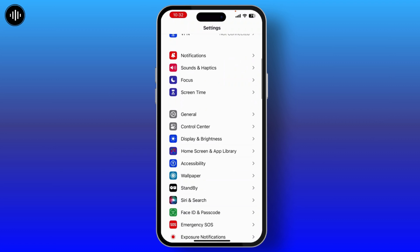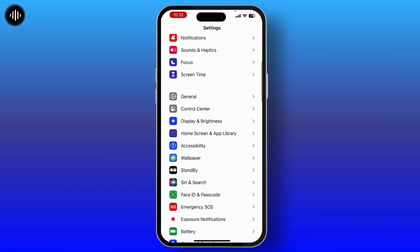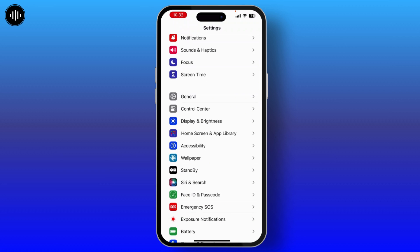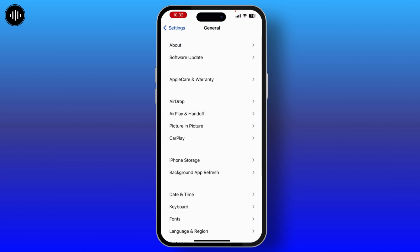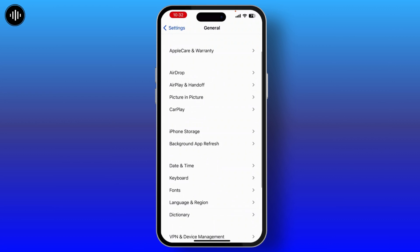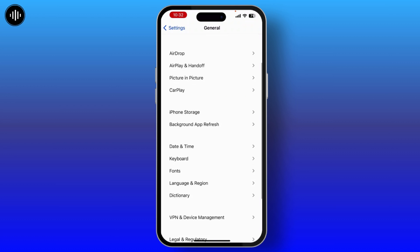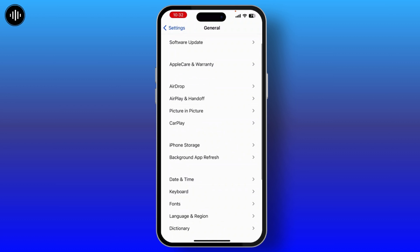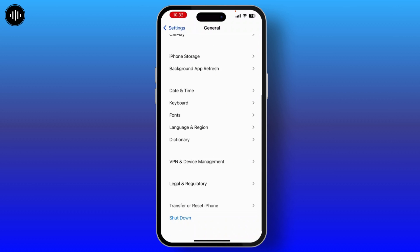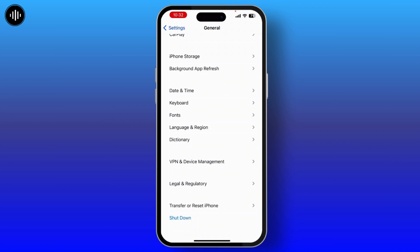Now if you scroll down a little bit, you will see the General option — simply tap on that. From here, again scroll down a little bit and you will see the VPN and Device Management option. Go into it.